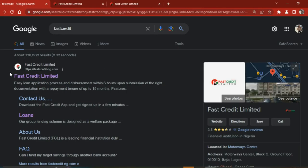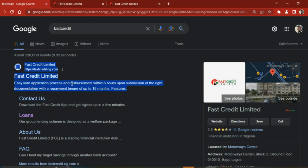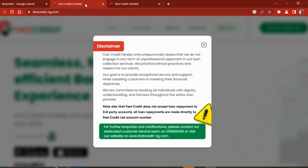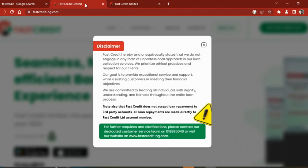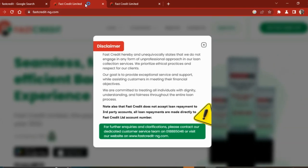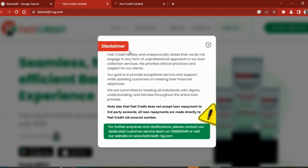The next on my list is Fast Credit. Fast Credit is an easy loan application process and disbursement within six hours upon submission of the right documents, with a repayment tenure of up to 15 months. Unlike the previous one which says their repayment term was 90 days, this one says their repayment term is 15 months. If you can pay their loan in 90 days, then fine, you can take that company's loan. But if you cannot, if you're looking for a more lengthier tenure, you can go for this one.